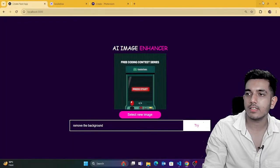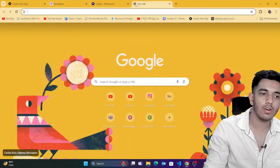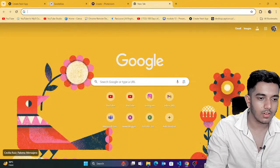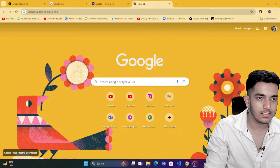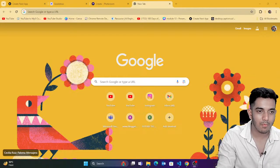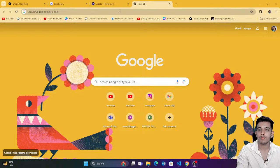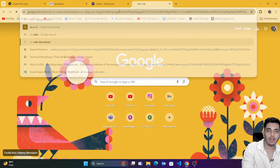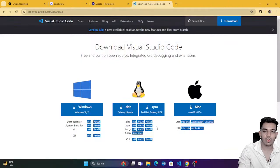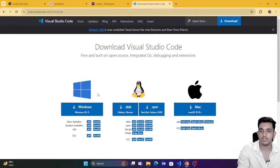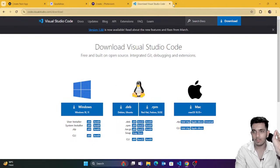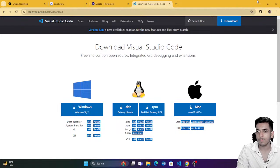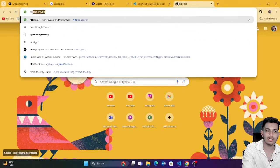If you don't have VS Code, I suggest downloading it — just search for VS Code and download it. One more thing needed is Node.js. Download and install Node.js — just click next, next, next and it's done.